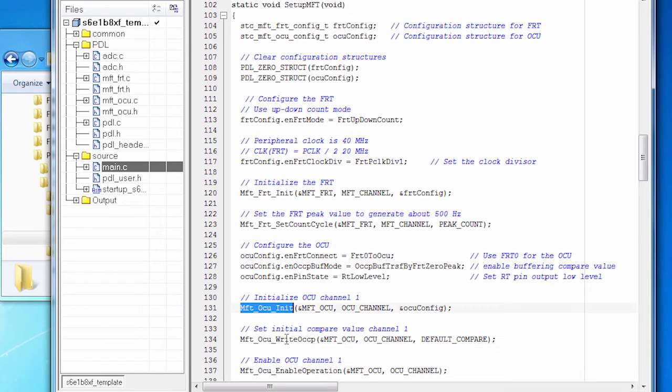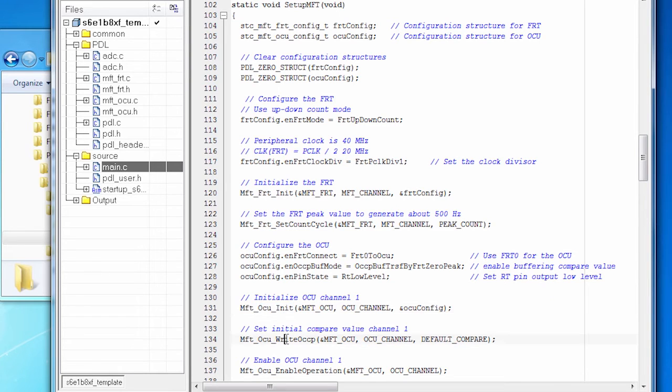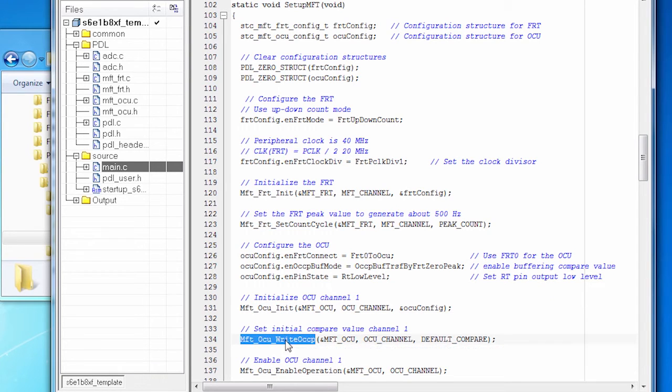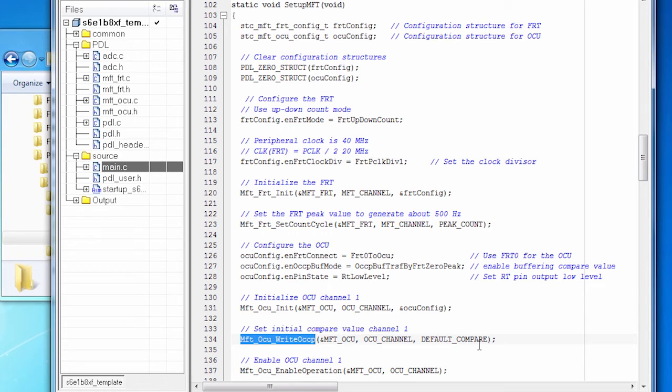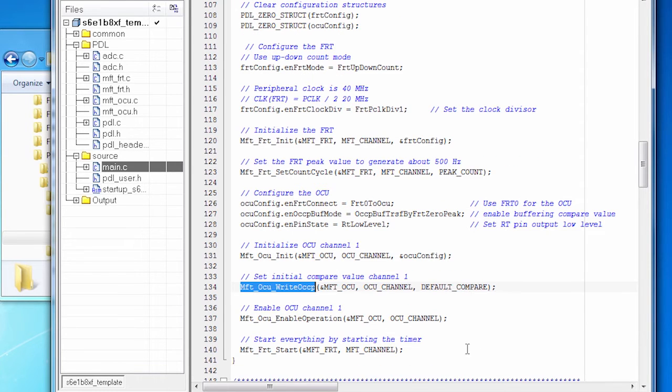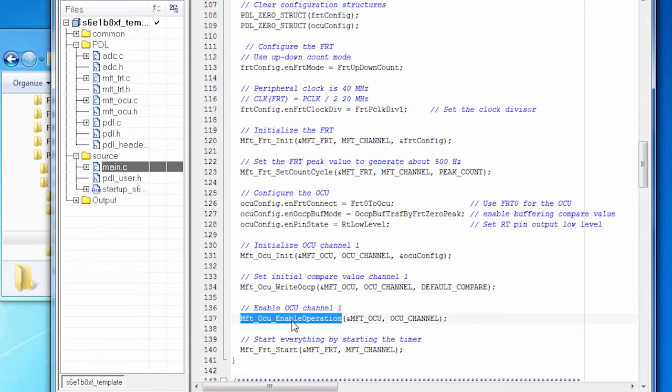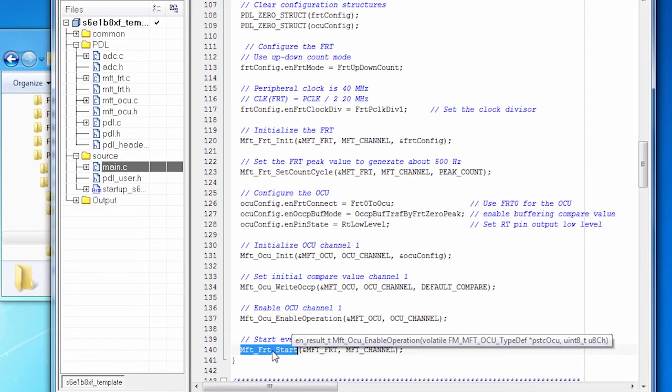And then I'm going to start using it. And this is my first instance of using the OCU. It has a compare value, and I'm going to give it an initial compare value. As the code runs, the compare value will change based on the signal we get from the potentiometer. I'm going to enable it. And then I start everything going by calling FRT start.